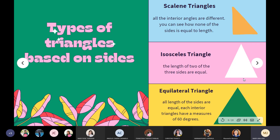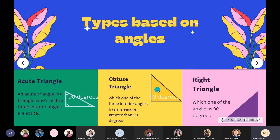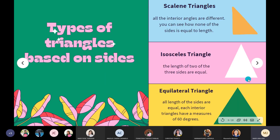The third example of triangle based on each side is the equilateral triangle. All lengths of the sides are equal, and each interior angle has a measure of 60 degrees. It is called equilateral because each side has an equal degree, which is 60 degrees.